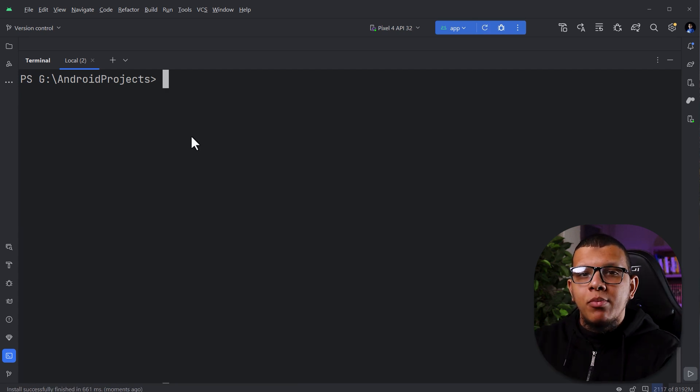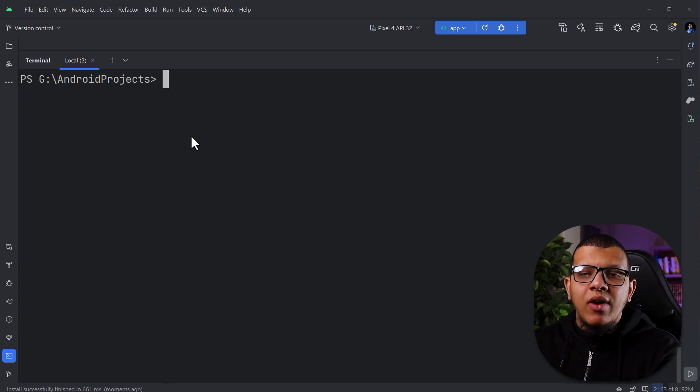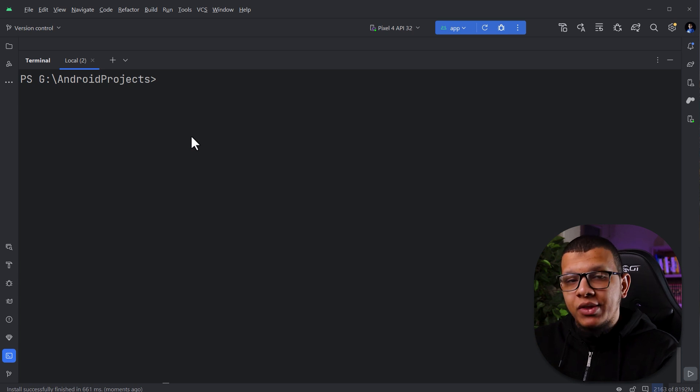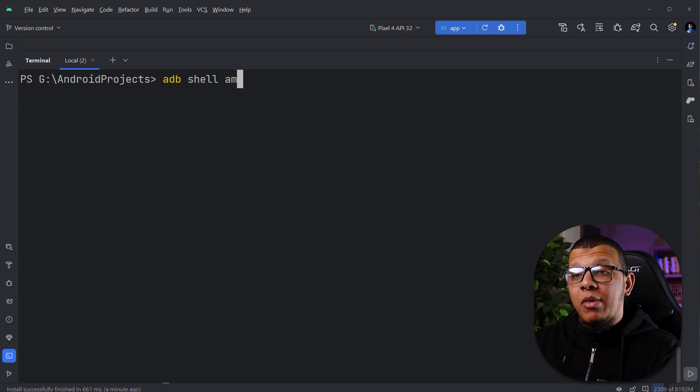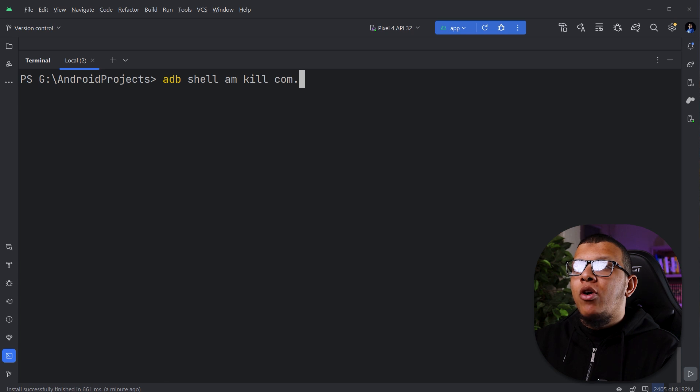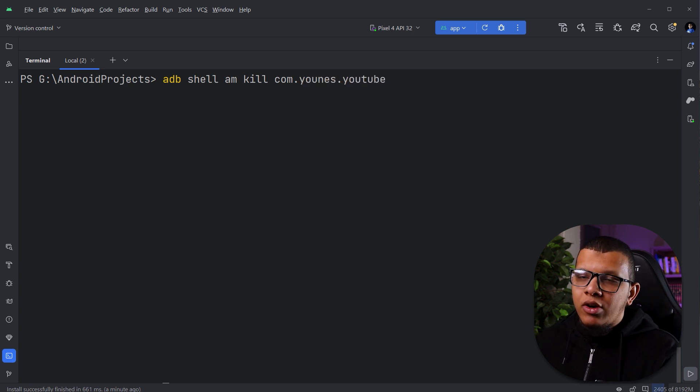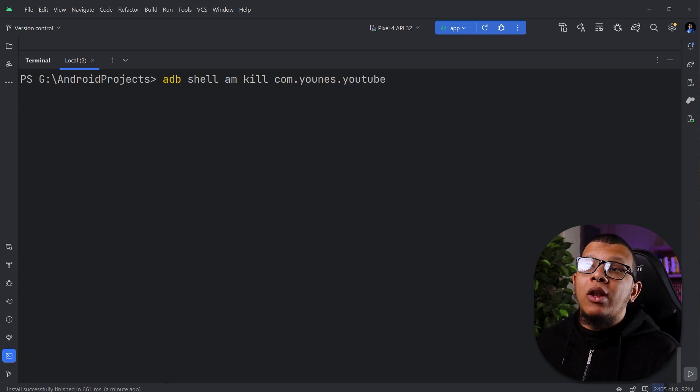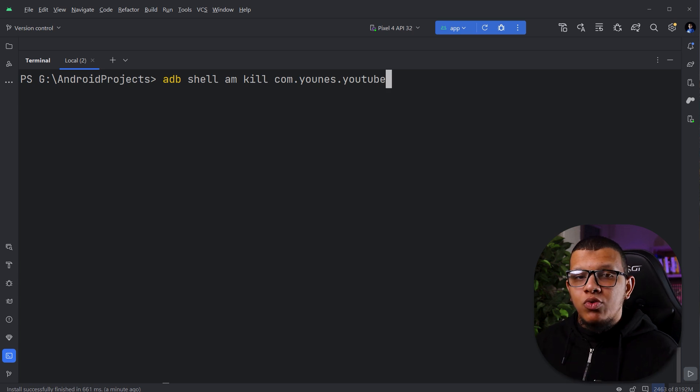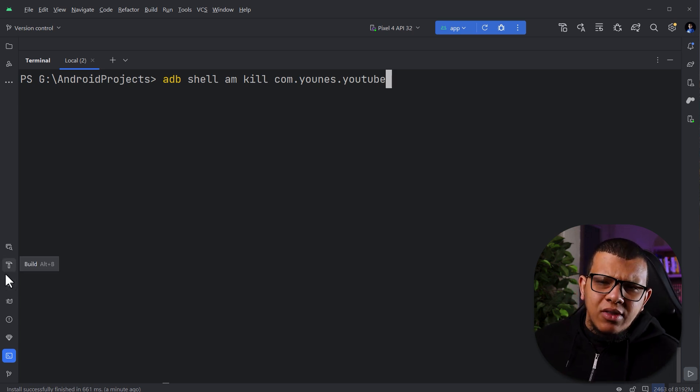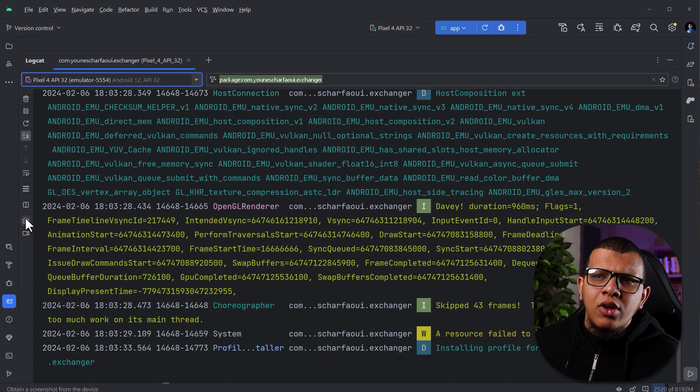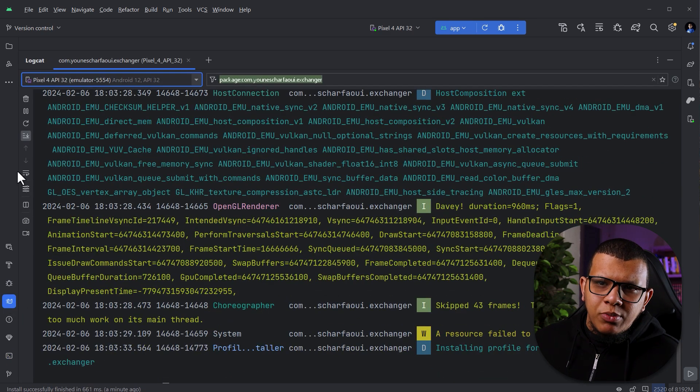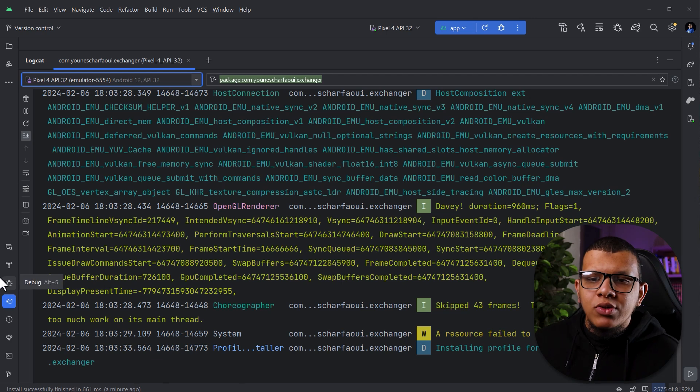The next important command we use it in order to simulate the process death, right? So that we can see if our Android application is restoring the state correctly and not. Simply do it by following ADB shell AM as always, and then you do kill. Here you need to specify the app ID, which is the package name of the app, of course. So here, for example, unus.youtube, click on it, and then it will kill the application. You can also simulate it by using the command log, I think here. We usually use ADB for that reason.